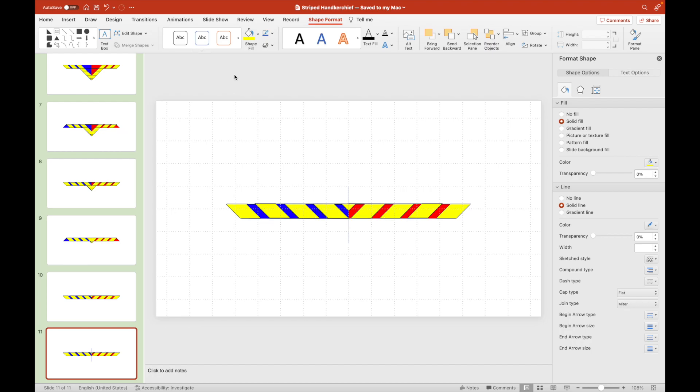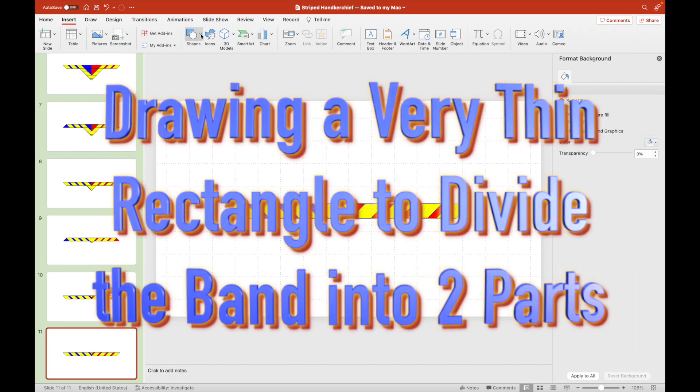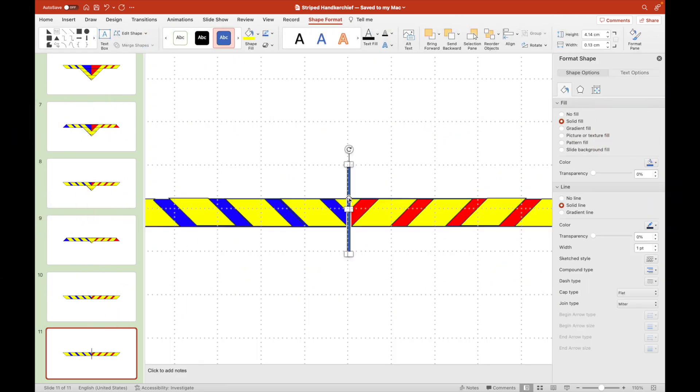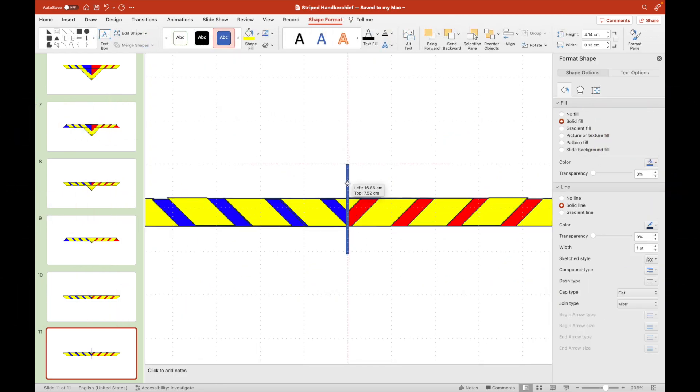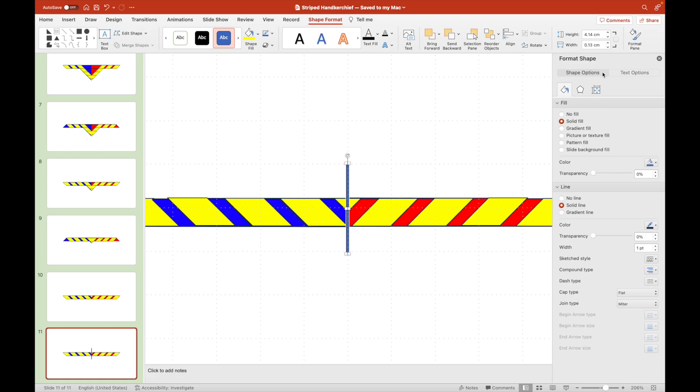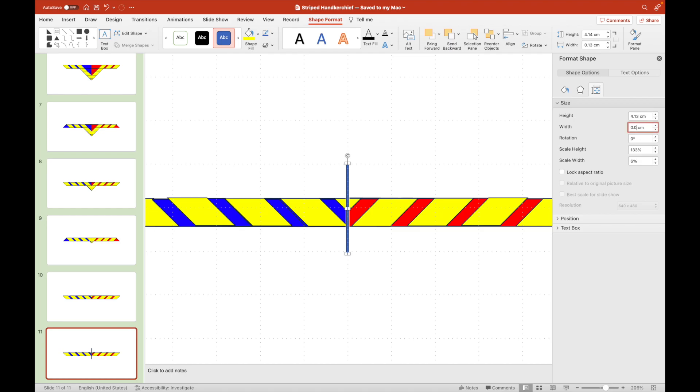This time we will draw a very thin rectangle so that we can divide the band into two halves. This very thin rectangle looks like a vertical line.